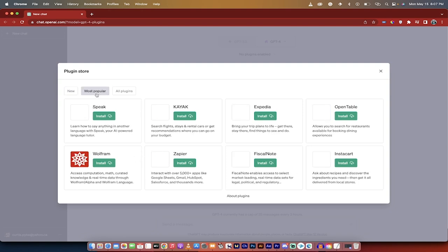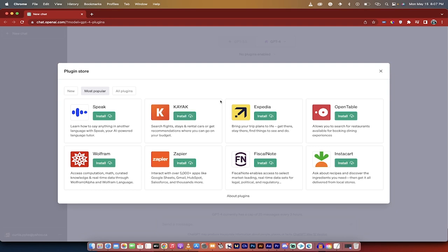But let's go to most popular. Here we go. So here it is, guys. This is how you add them in. I hear Expedia is a really good one. Zapier, Wolfram, of course. So that's how you add them. Thanks for watching.